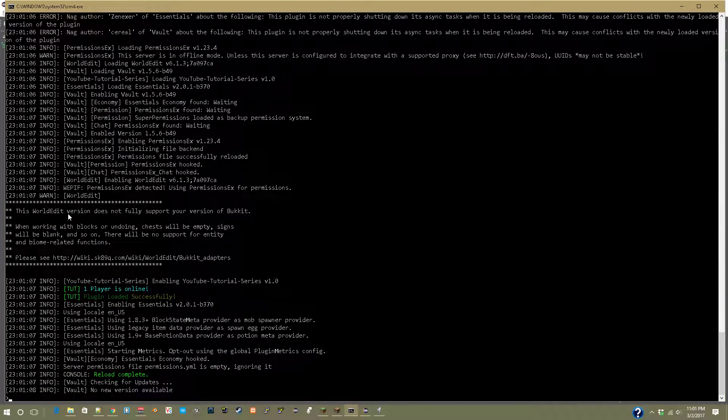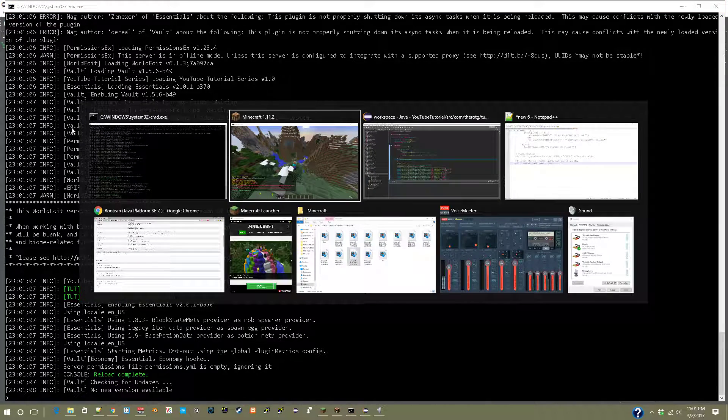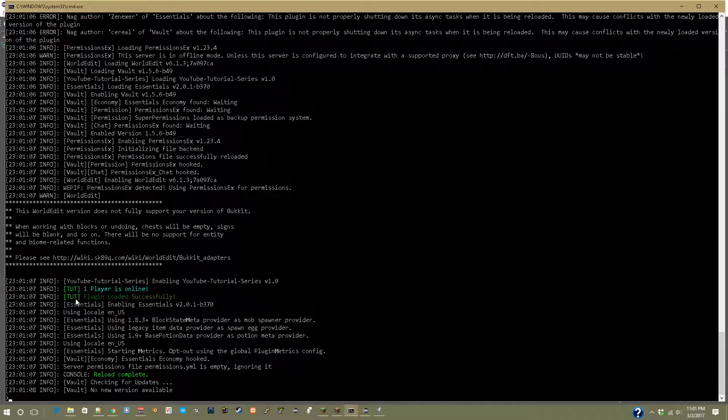it'll show 'one player is online'. And it says 'toot - plugin loaded successfully' and 'toot - one player is online'. So yeah, that was just the basics of variables.